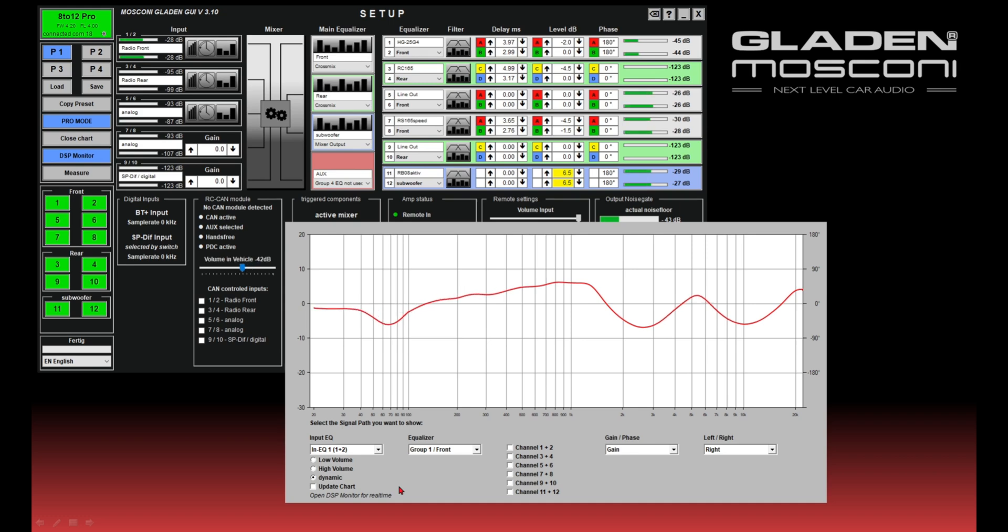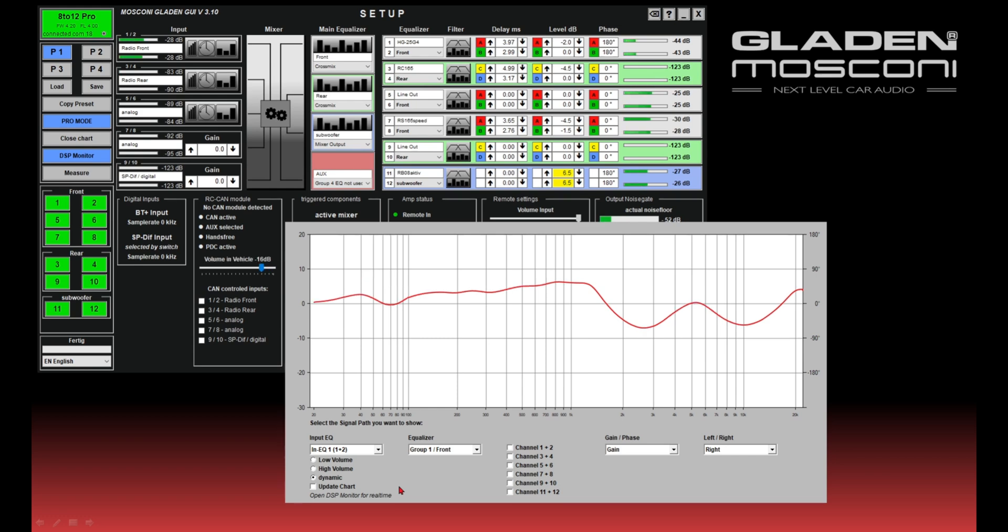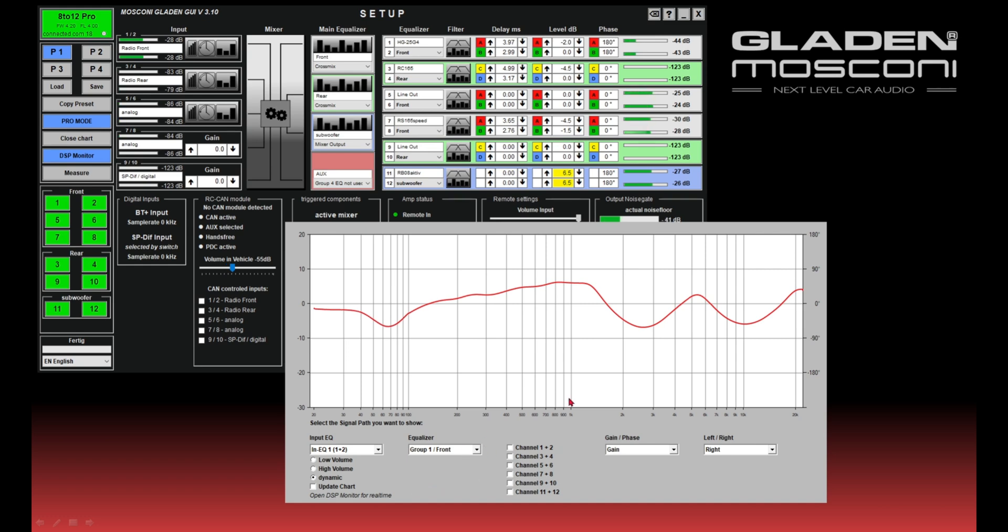...you see it. If I change the volume, you see the different response of the dynamic input equalizer. At higher volume, it boosts the bass. At low volumes, it decreases the bass. Okay, that's the functionality of the frequency chart.